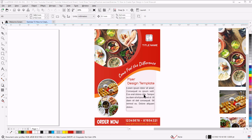Hi guys, this is lesson number 72 from our CorelDRAW training course series. In this exercise, we are going to learn how to create this beautiful simple flyer design in CorelDRAW.